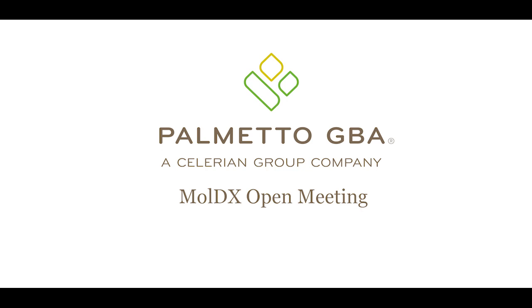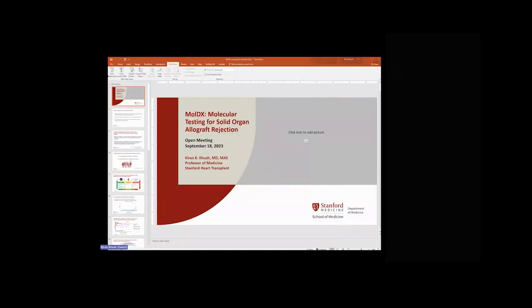Thank you very much for allowing me to join and to share my presentation today. There are three issues that I would like to address in the current proposed LCD. The first has to do with molecular diagnostic test frequency — it must be no more frequent than the OPTN center-specific surveillance biopsy schedule. The second issue is that molecular testing should not be performed in conjunction with endomyocardial biopsies. And the third is that for a given patient encounter, only one molecular test for assessing allograft status may be performed.